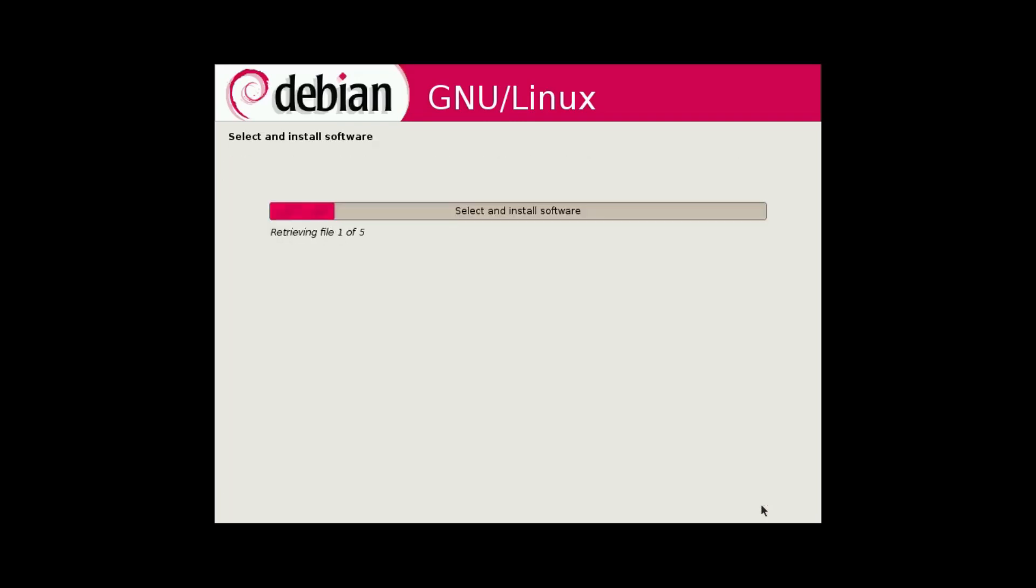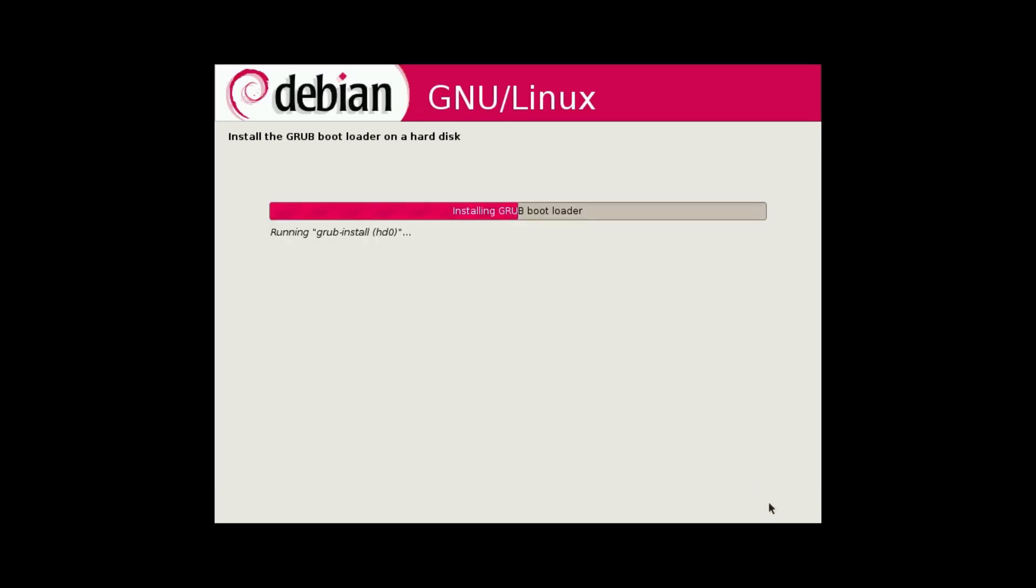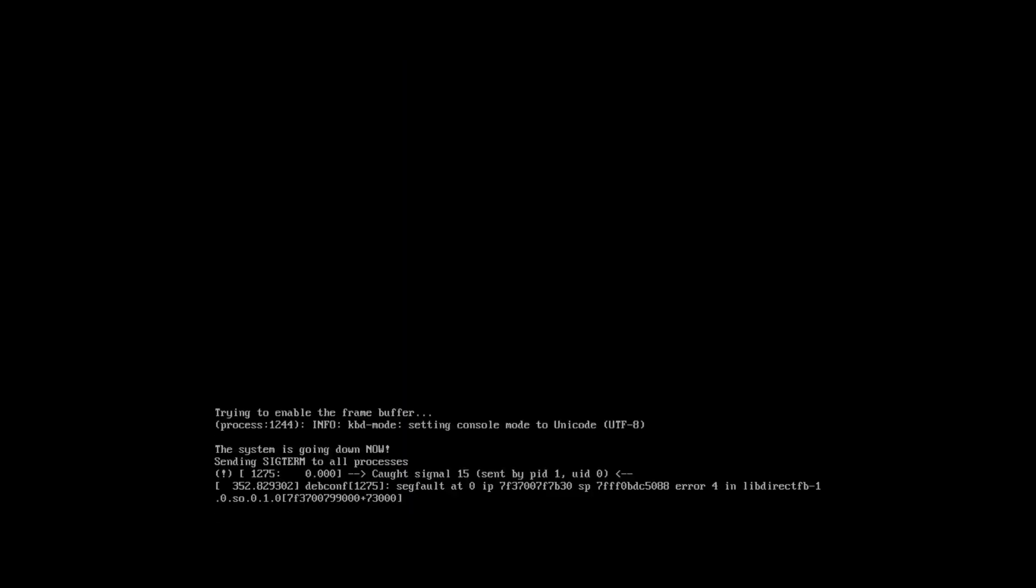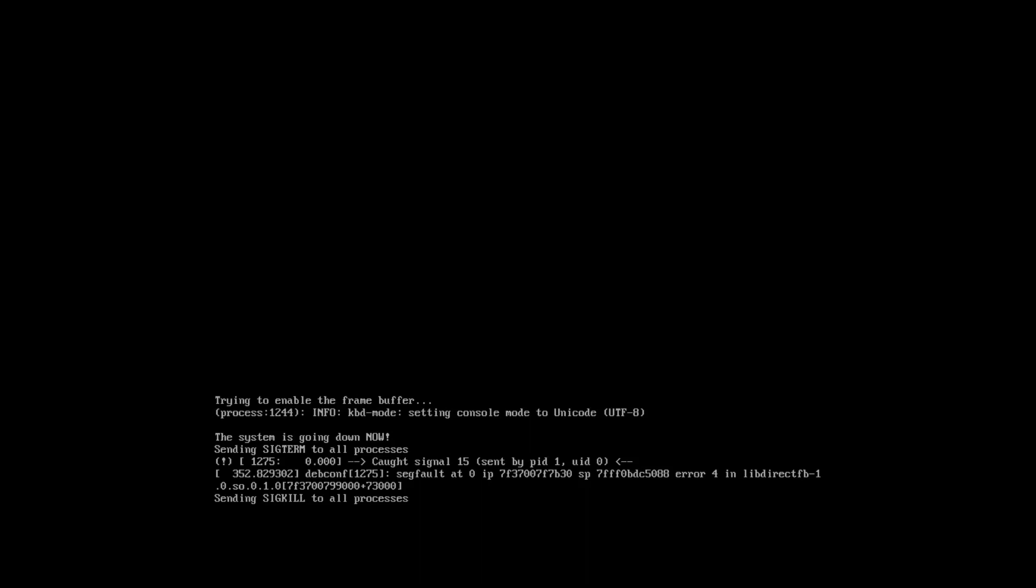Okay, we'll install the standard system. And install Grub to the master boot record. Okay, let's reboot and see what happens.